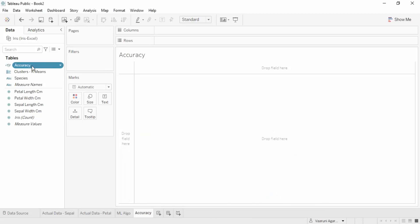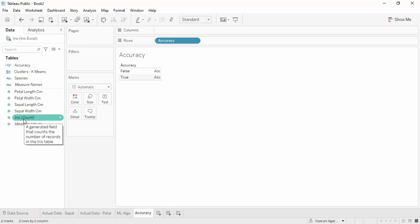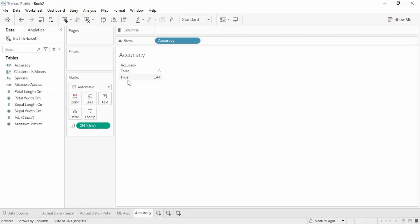The accuracy field has been generated with a bunch of true/false data — if values are the same it shows true, otherwise false. Bring the accuracy field into the view; you can see it has two values: false and true. If you add the count of the iris data into the text part, it tells you how many true values and how many false values there are.